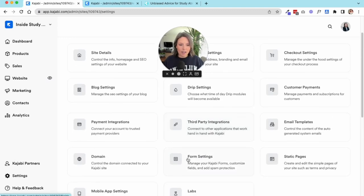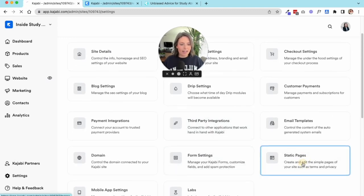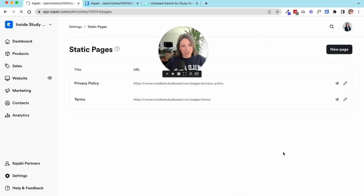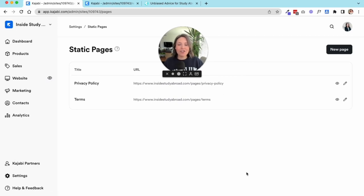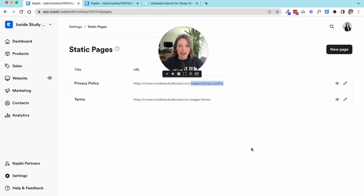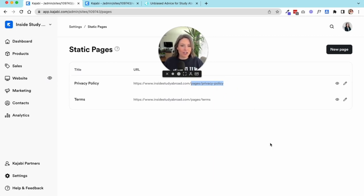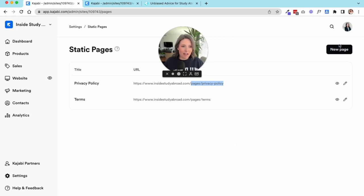And then static pages. Kajabi does this weird thing—I'm not gonna lie, it's really weird. They have these additional pages that utilize this weird URL. You see where it says pages/privacy-policy or it could be pages/terms or pages/something-else. You can create these on your own. They're plain text. You can't add a bunch of images and drag-and-drop features like you can with the website builder and the landing page builder.